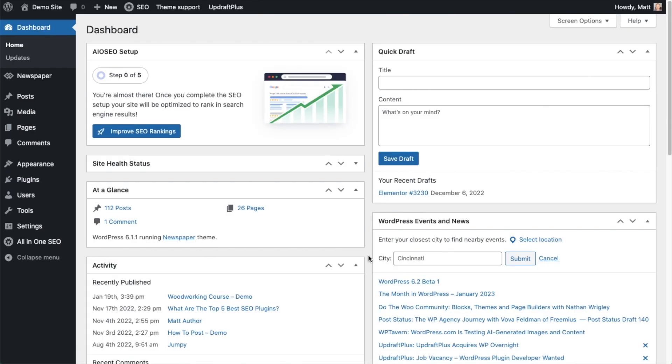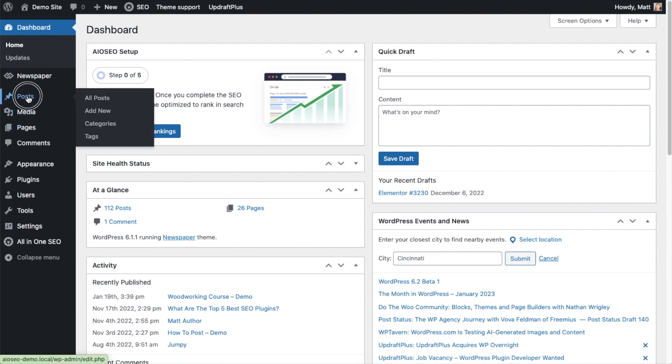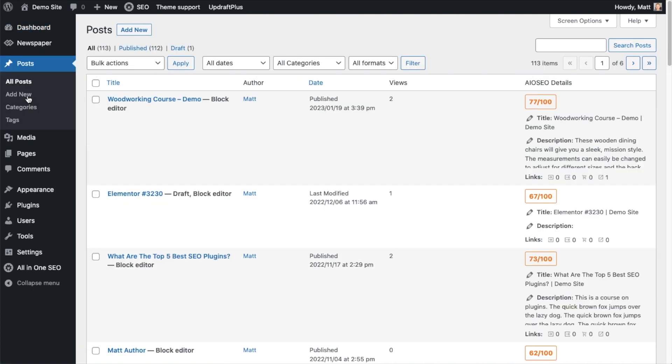So now that you've got all-in-one SEO installed, let's head on over to the post section. And I'm going to pull up this post I have called woodworking course demo because I know it already has schema code on it.